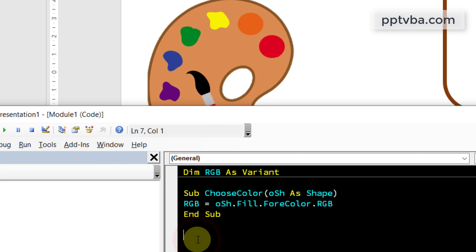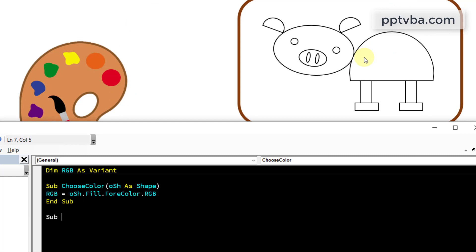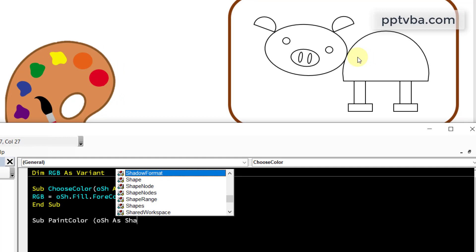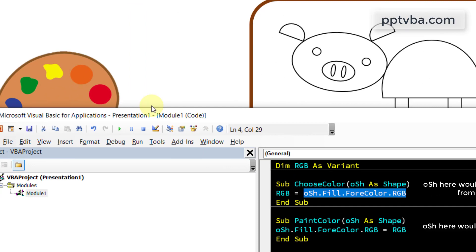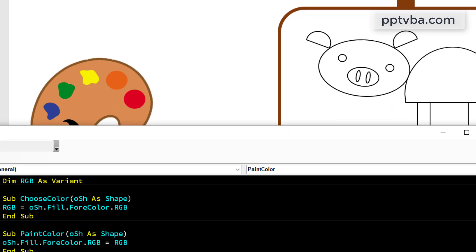Now we have chosen the color. We need to put the color over here. I make one more subroutine called paint color. Have OSH as shape. In this case, if I click on the face of the pig, it will identify that the face of the pig is being clicked on. Now the shape of the pig will be equal to RGB. What is RGB? RGB is equal to the color that was picked from this palette. I hope this made sense. Now we can close our code.